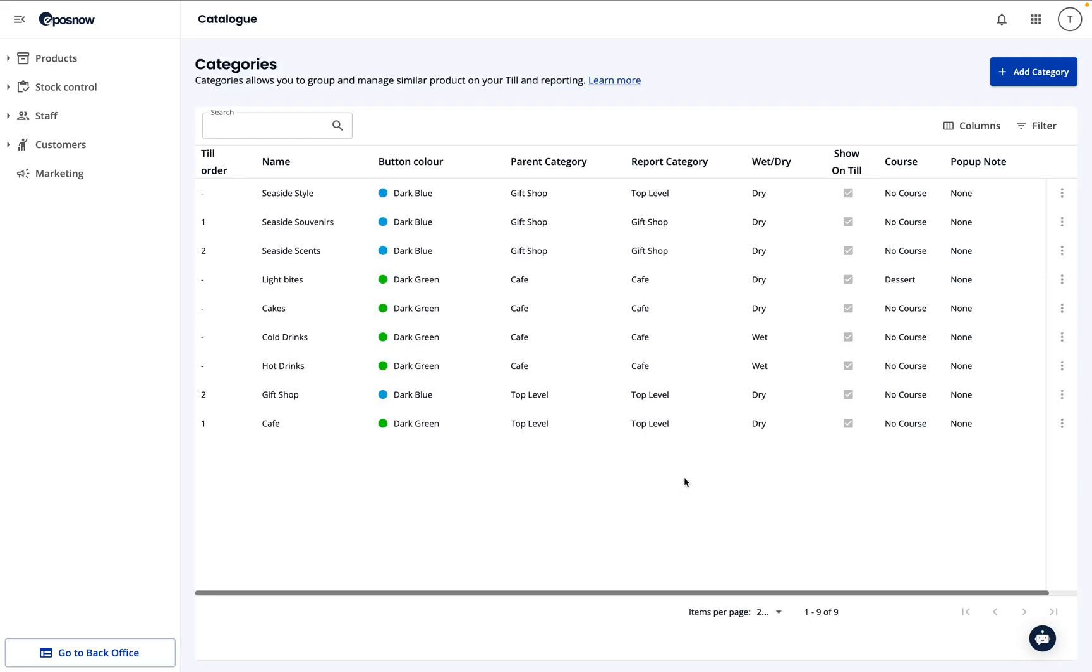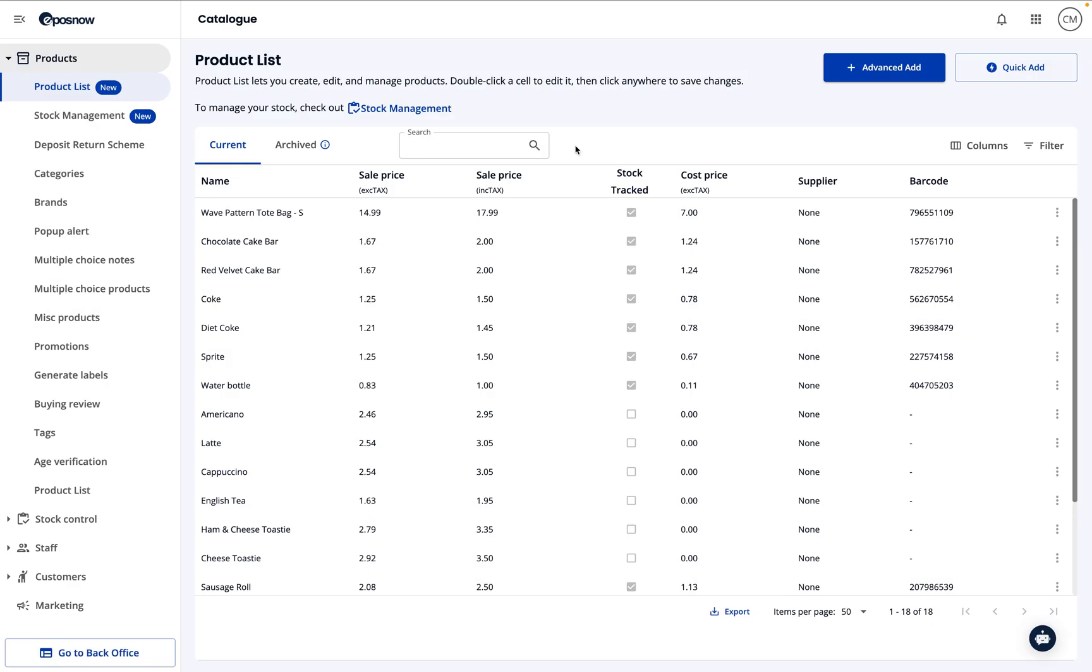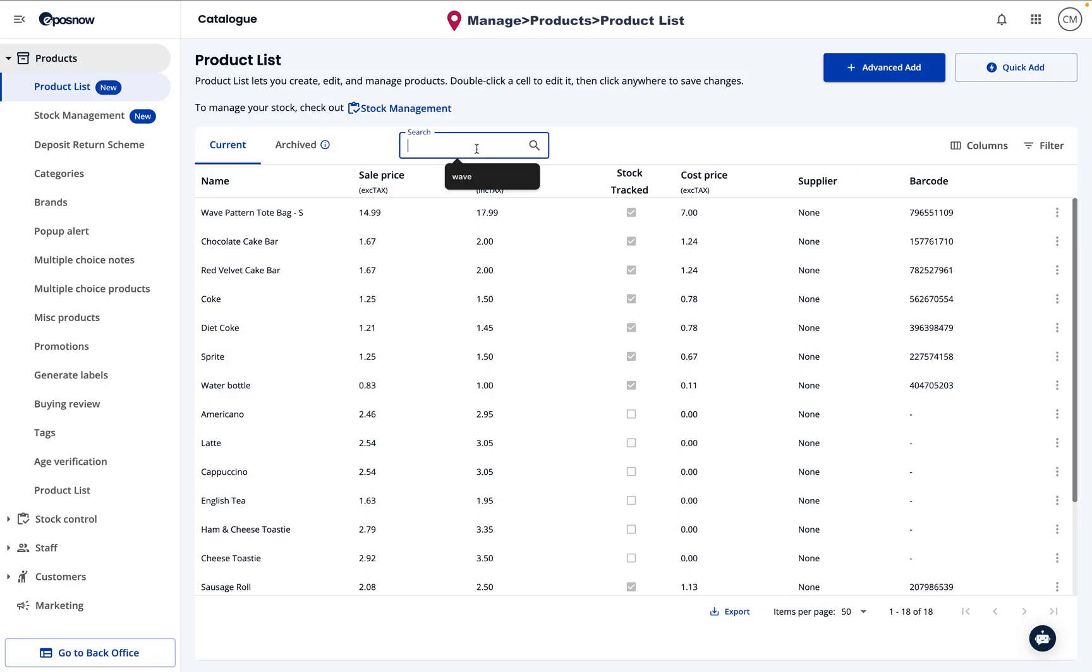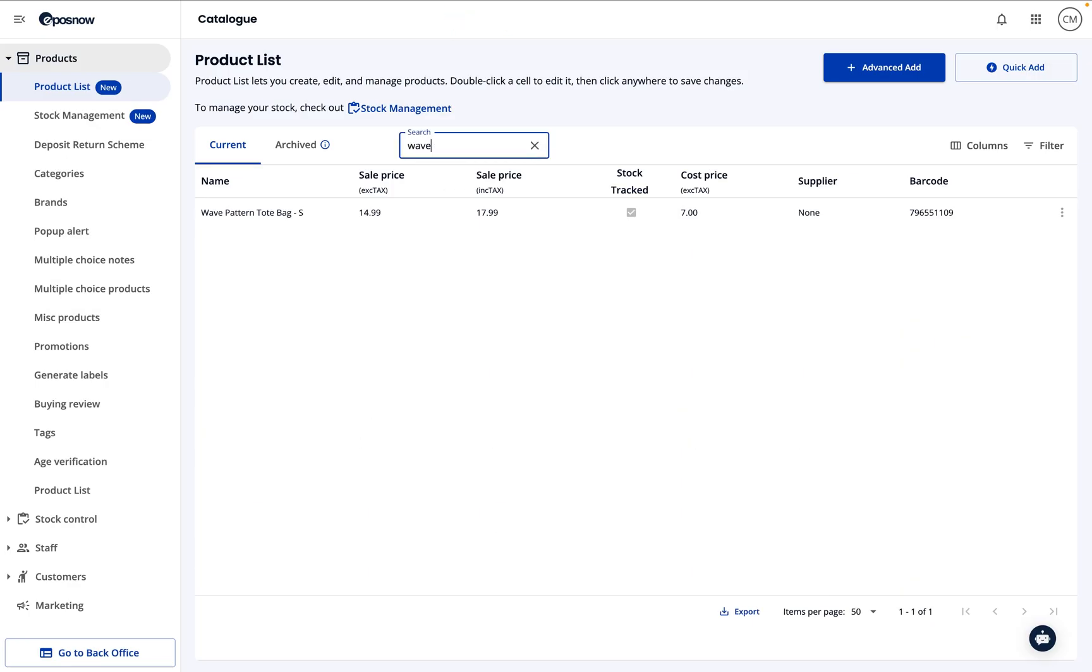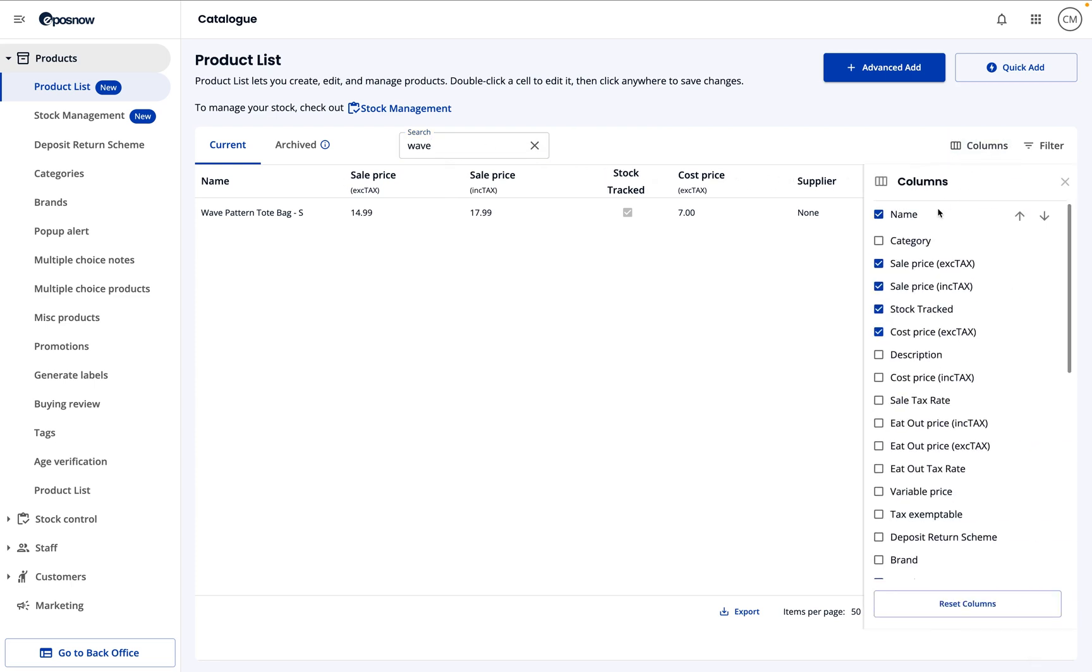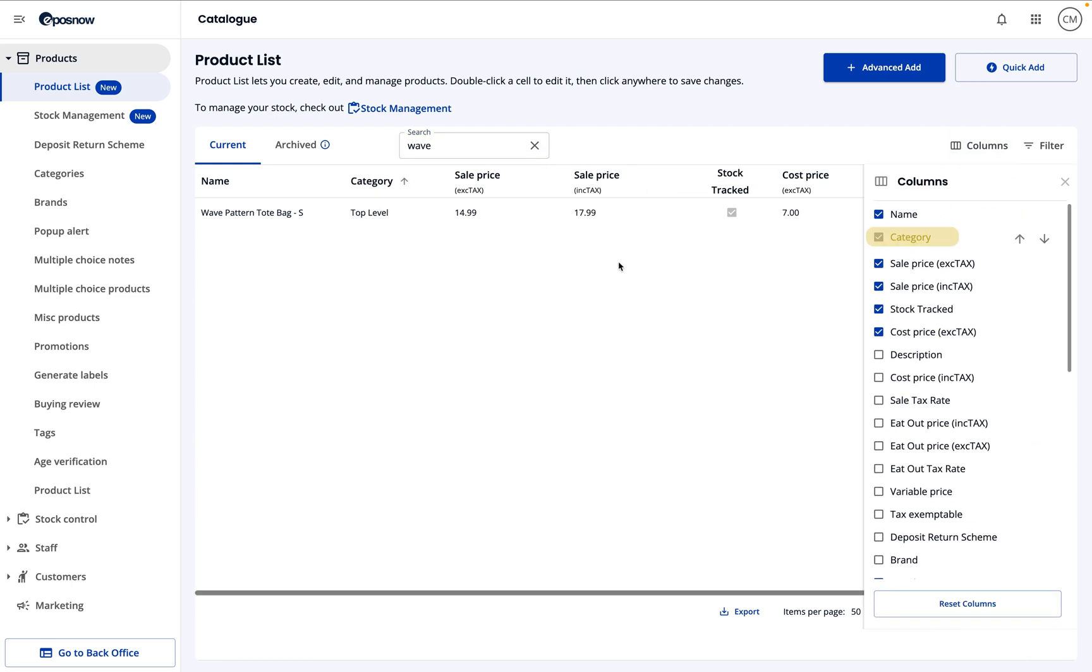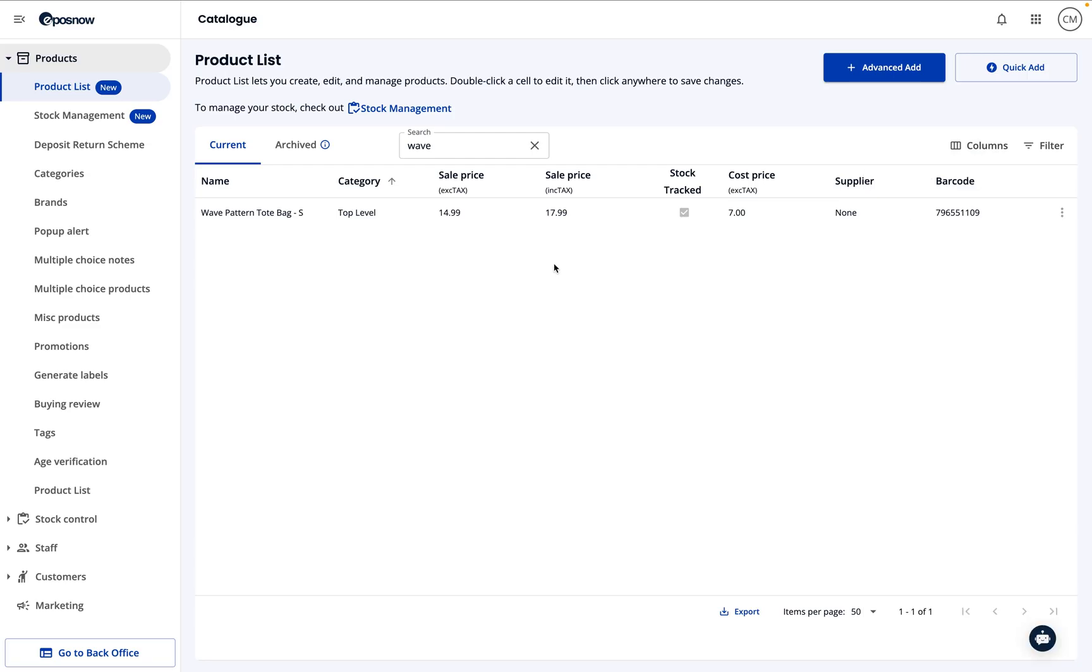Alright, now let's move on to the product list to finish organizing. Let's use the search bar to quickly find the product we want to place into the new category. While we're here, let's also adjust the columns we're seeing and make sure the category option is visible to help manage the product.